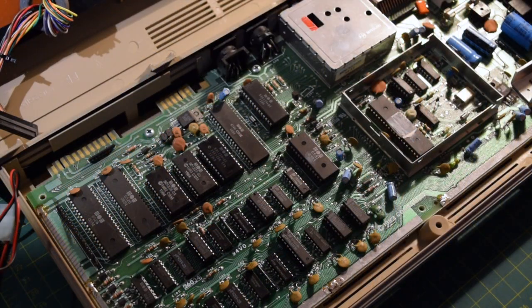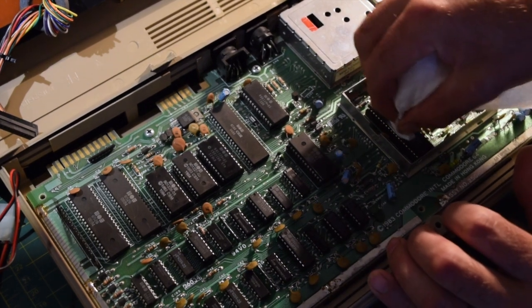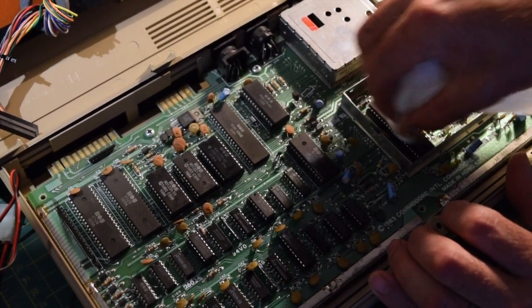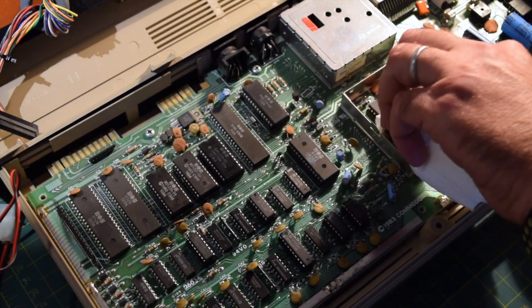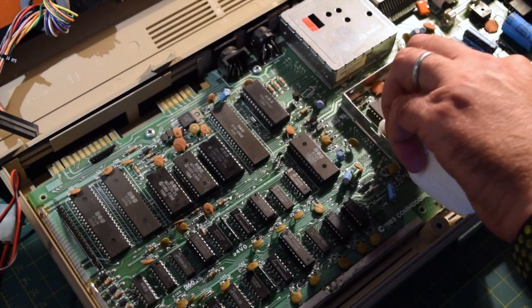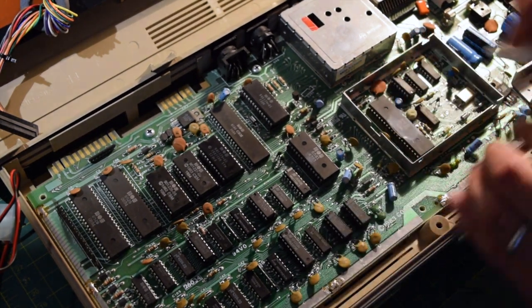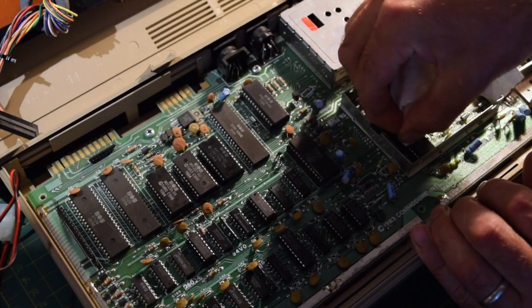I'm going to clean up a few of these chips with some paper towel, get some of this old thermal paste off of the VIC chip here. That's pretty gross.